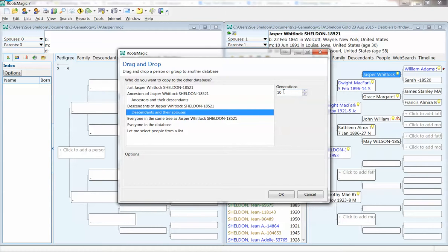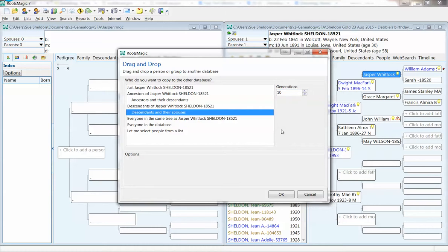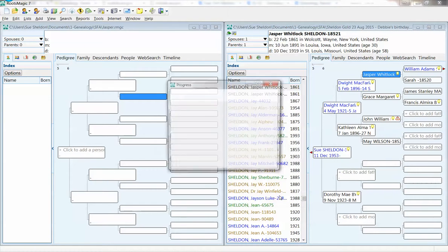It comes up automatically for 10 generations, and that's great. I don't want fewer than 10, and I think 10 is going to be adequate. So I click OK.